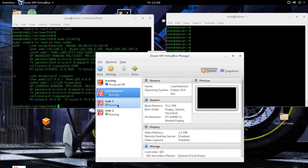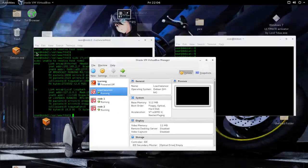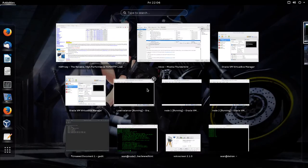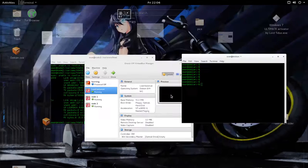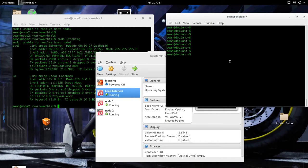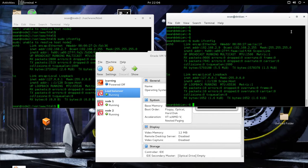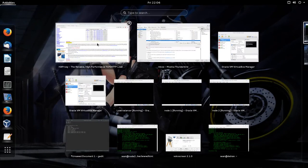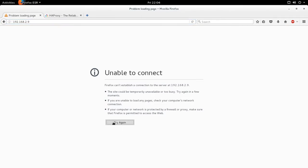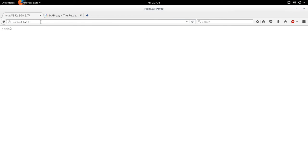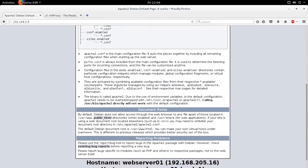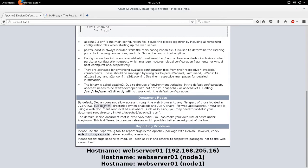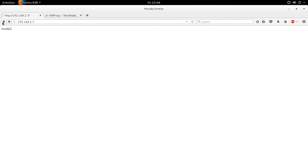These two nodes already have Apache installed, or whatever web server you want to use. And this load balancer does not have Apache installed. So just to get a bearing on what my IP address is, this is 192.168.2.9. So if I go to 192.168.2.9, you'll see that there's nothing there. But if I go to seven and eight, you'll see that this is node one and the other IP was node two.